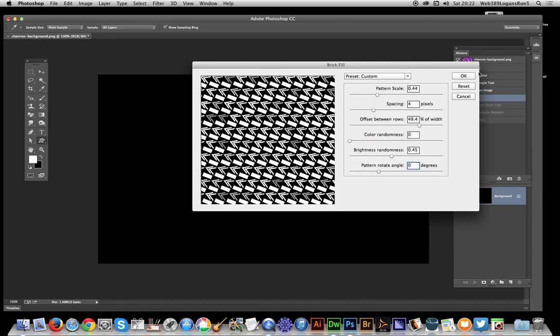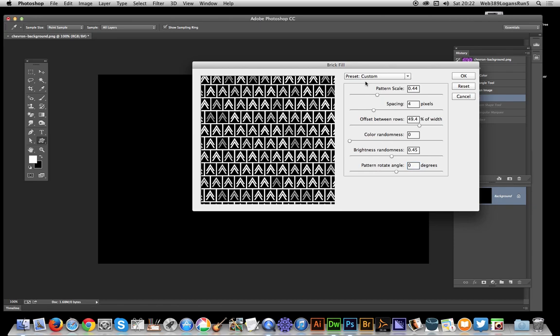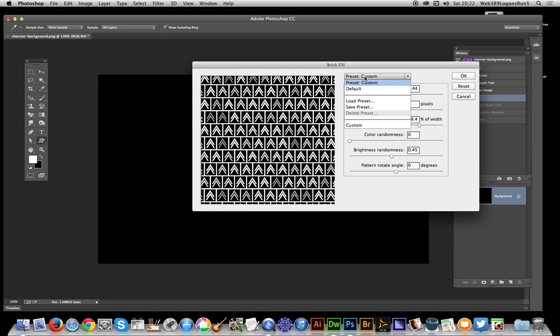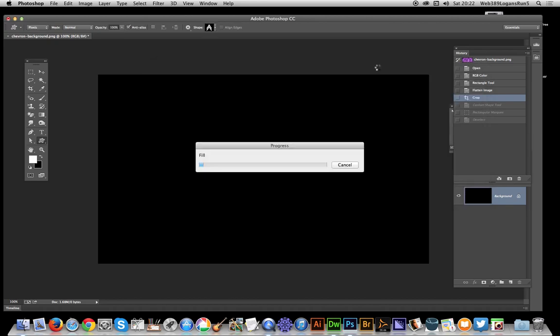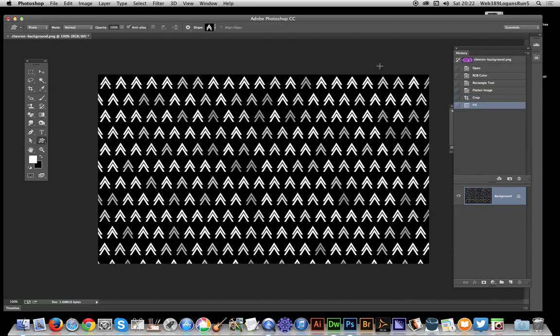Right, that's the settings for the brick fill with all the various patterns. Now you can actually load a preset and save a preset. So if you find a nice design that you like, you can just quickly save that as a preset. Now I'm just going to click that as OK.